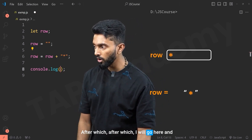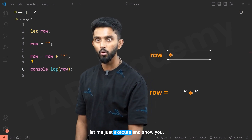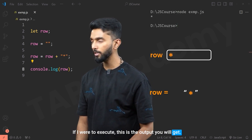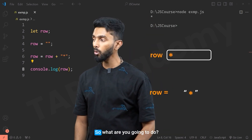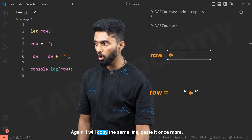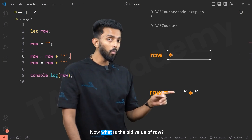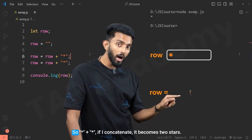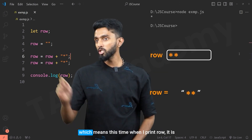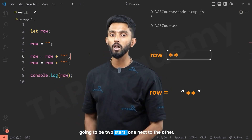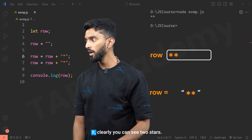After attaching the star, I print the value of row — it outputs one star. If I want a second star next to it, I copy the same line and paste it once more. Now the old value of row is one star; star plus star concatenated becomes two stars, assigned back to row. When I print row this time, it is two stars — one next to the other. You can see two stars clearly.